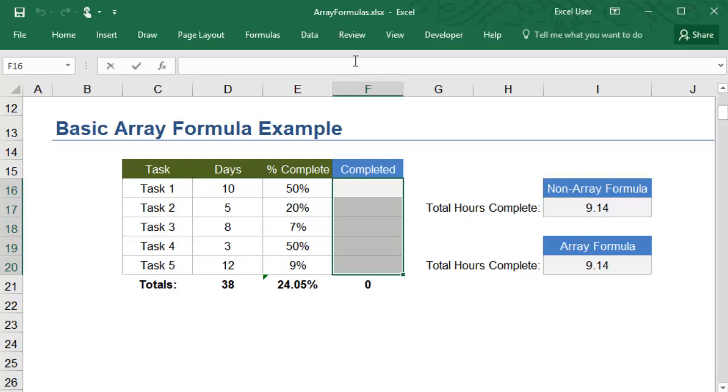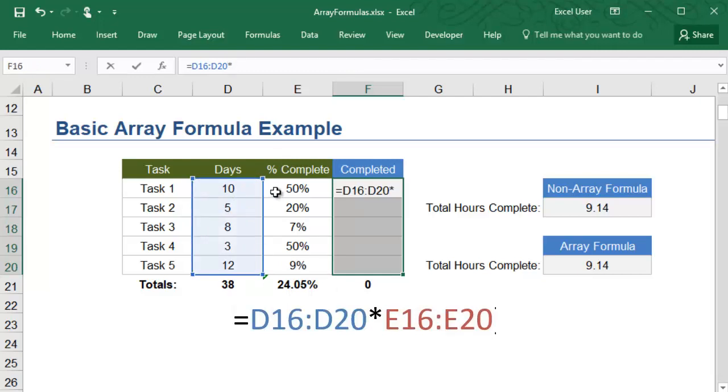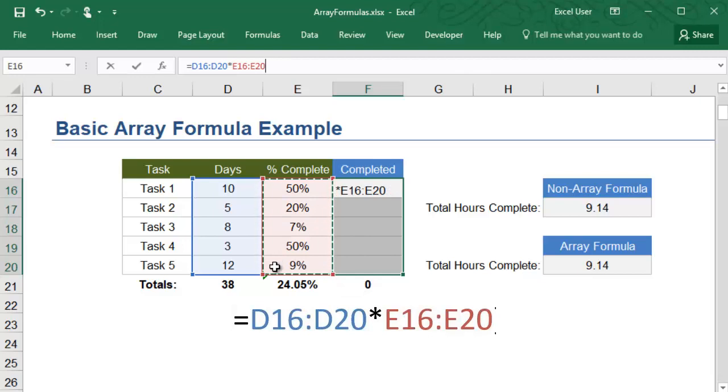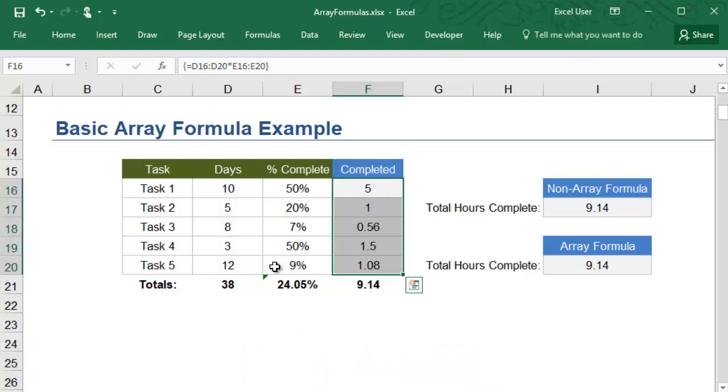Then you'll type in the formula, which will multiply the cells in the days column by the cells in the percent complete column. When you are done, instead of pushing enter, you will hold down control, shift, and enter at the same time. This tells Excel that this is an array formula,